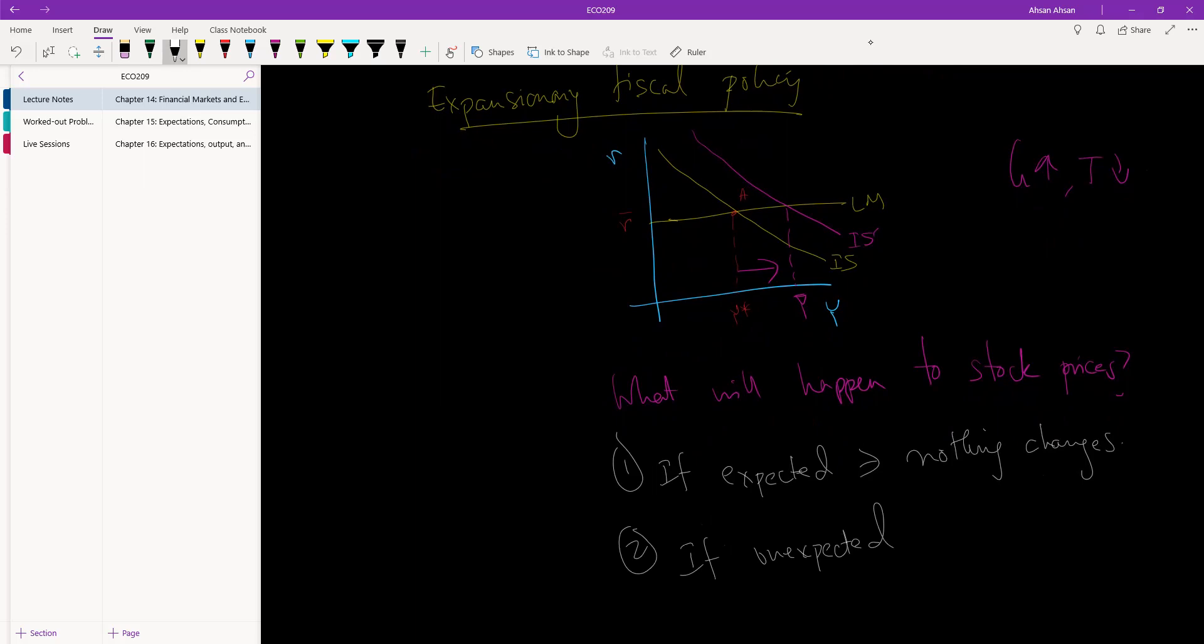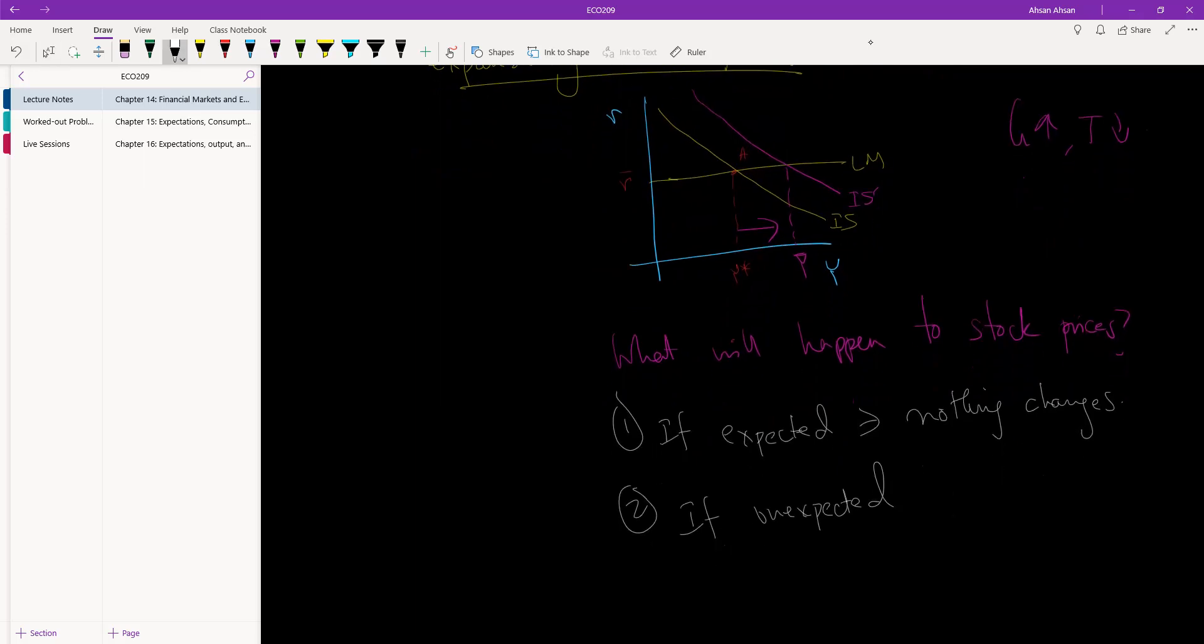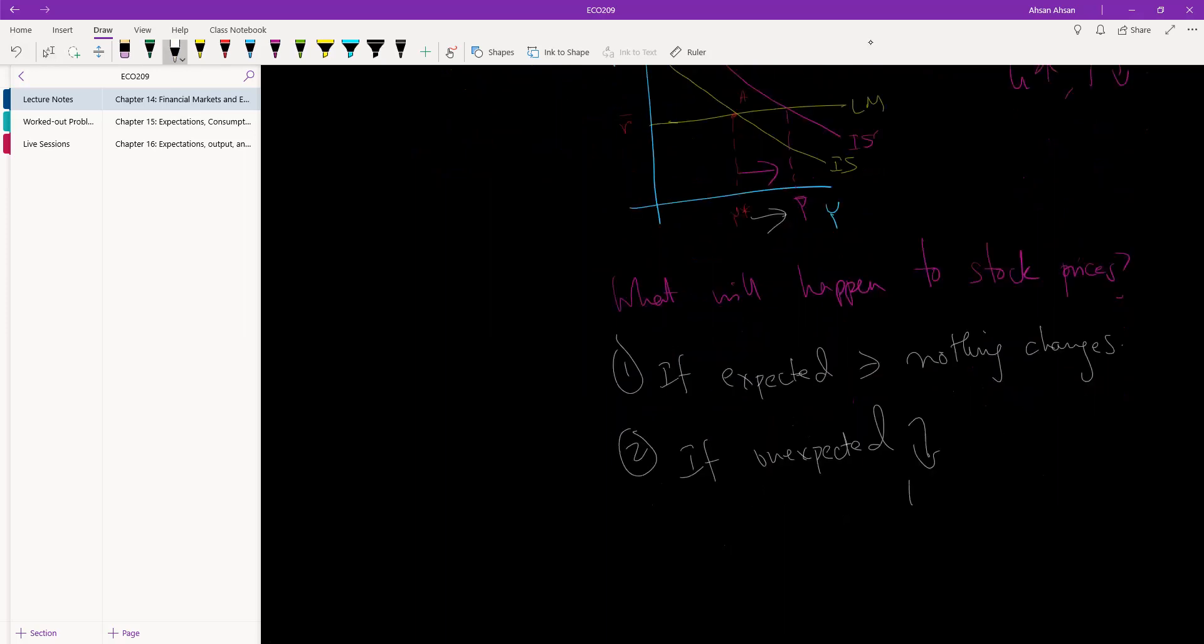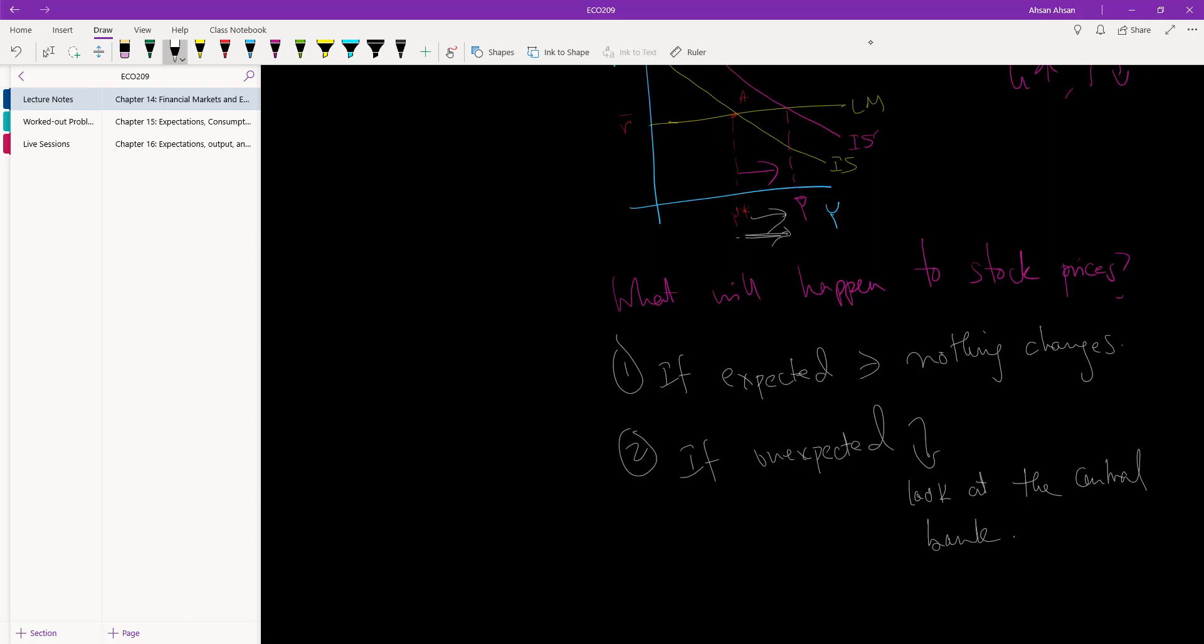Then also there are a few things that can happen. If this is unexpected, if suddenly there is a rise in Y, what the people will do is look at the central bank. What might the central bank do? If the central bank does nothing, then of course Y has gone up. Because Y has gone up, incomes are higher, output is high, production is high, and so overall stock prices will go up.